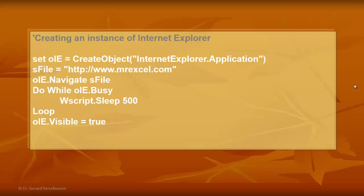It will be in the background, but still hidden. Maybe we want the status text that says opening the file. And that would create an automatic instance of Internet Explorer and opens that file.